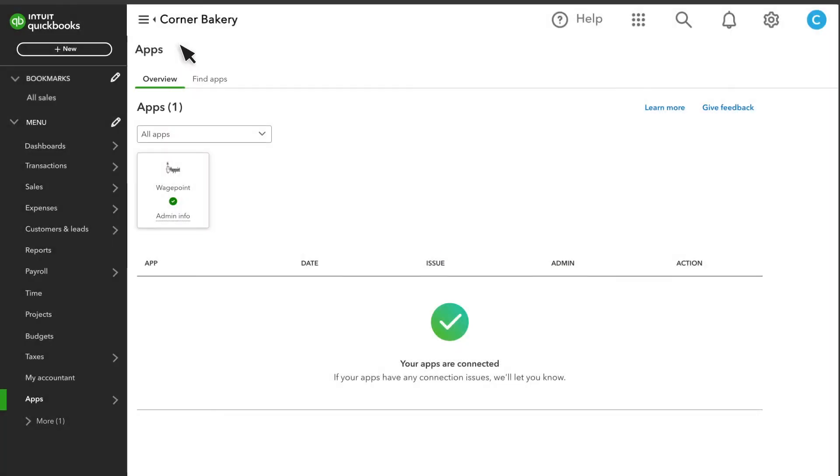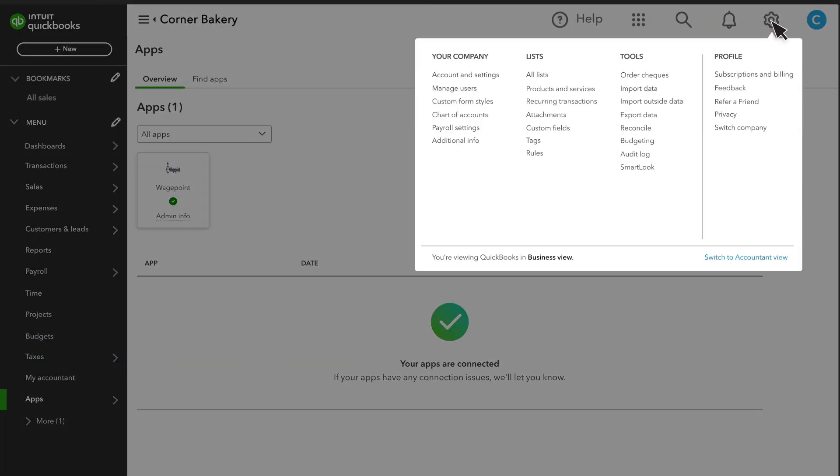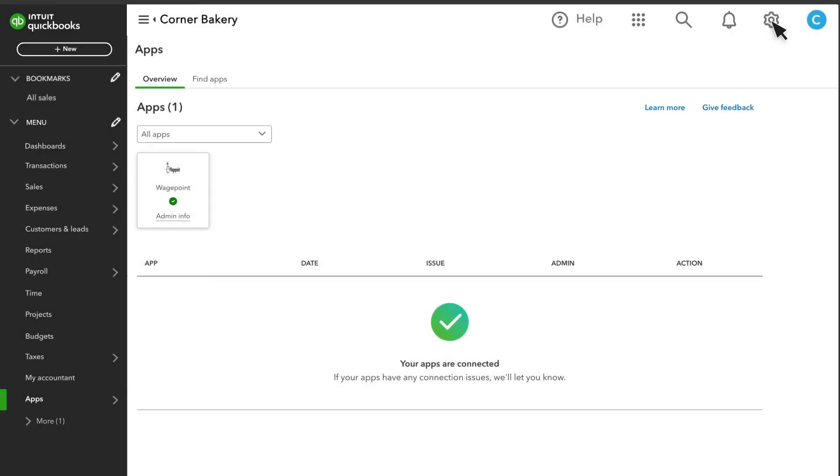Now that we've gone over the left-hand navigation, let's take a look at your gear icon. In Settings, you can also do things like add and manage users, manage your subscriptions and billing info, and set your preferences so QuickBooks is optimized to work for your business.